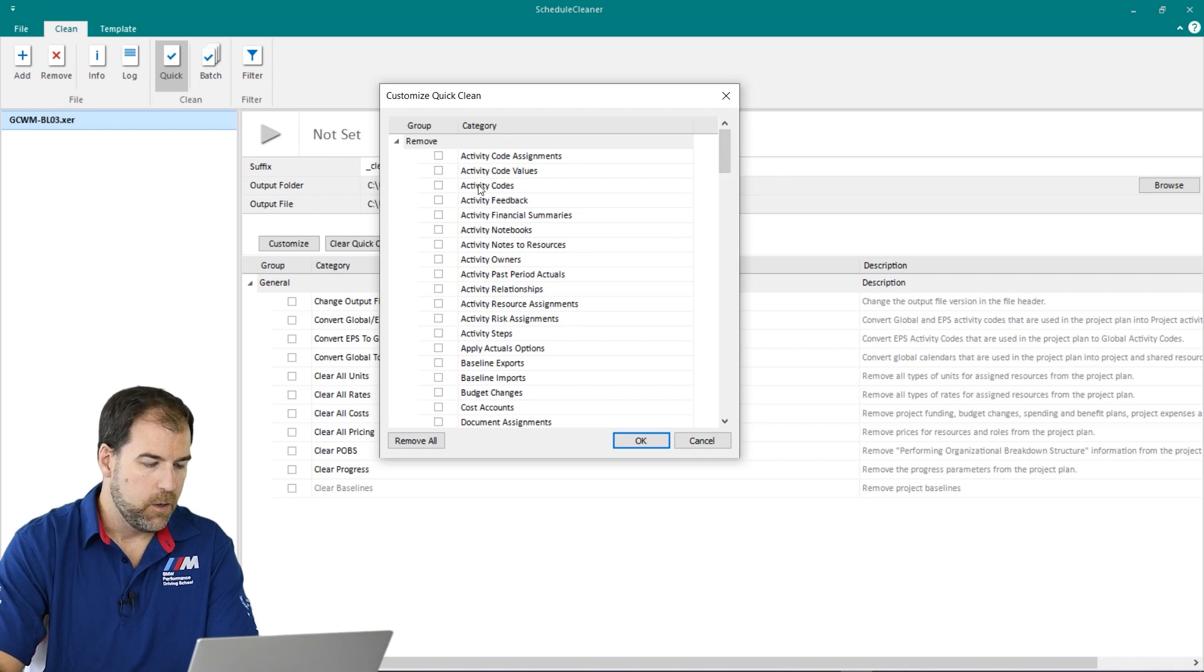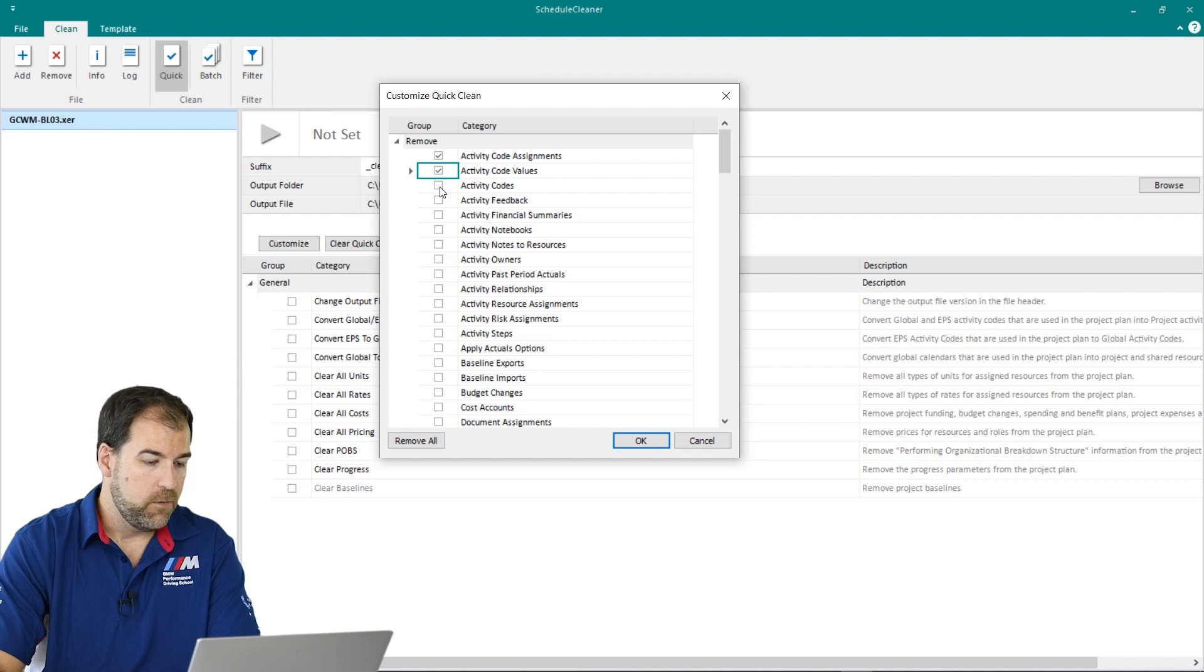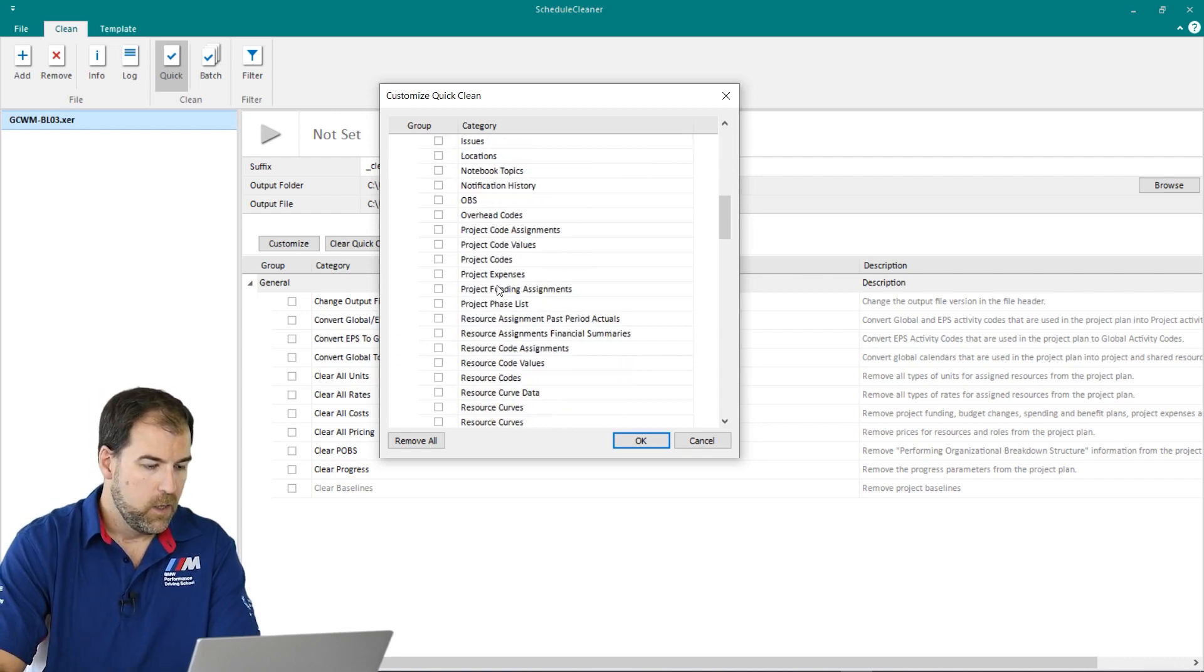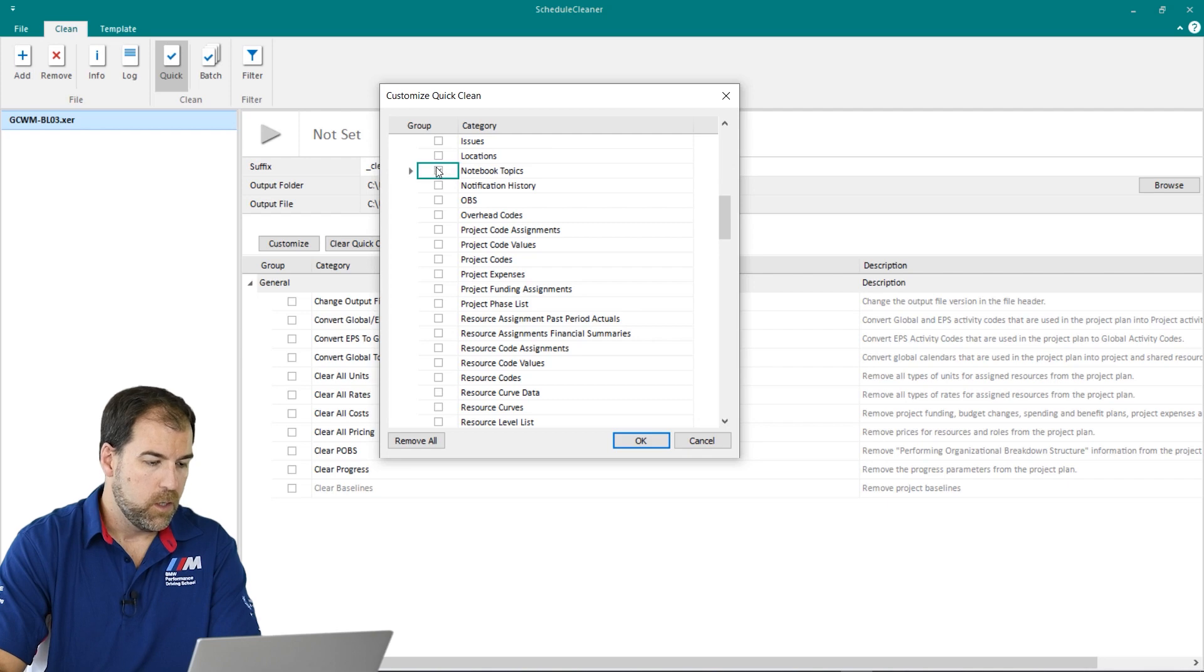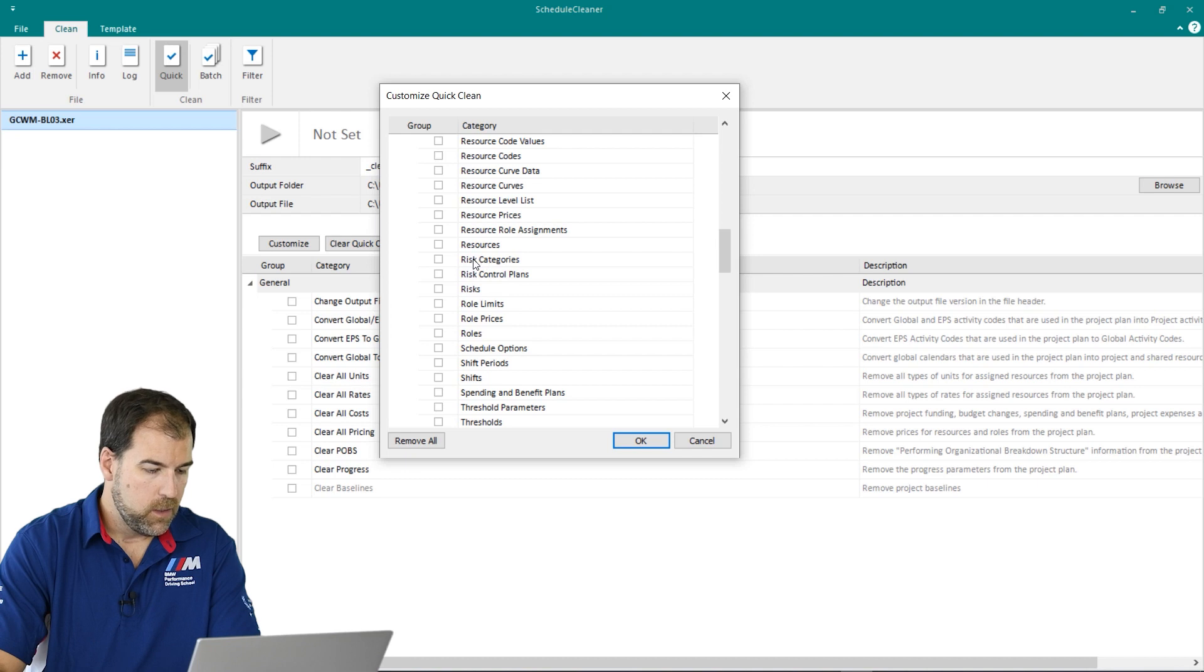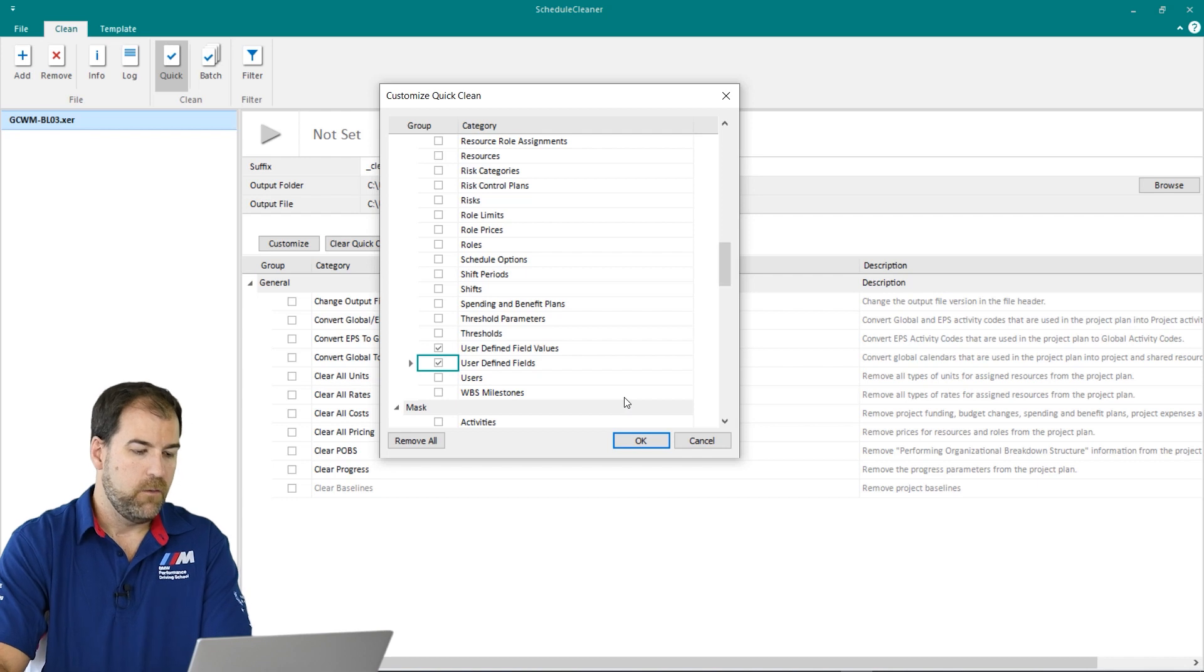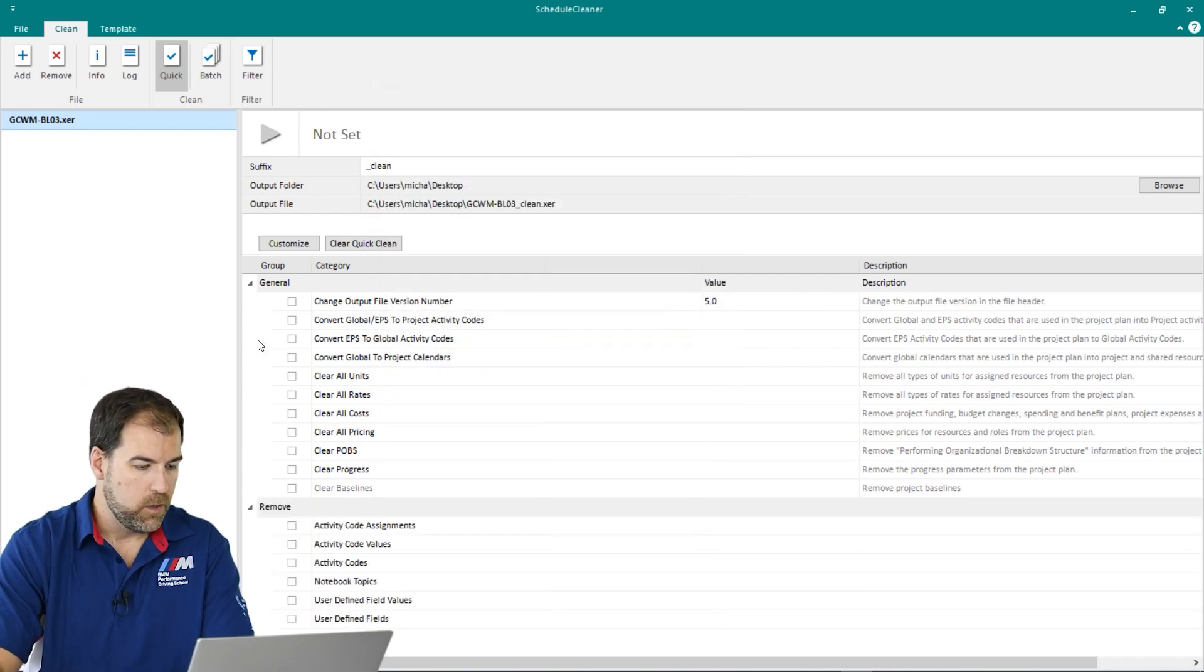And we're going to add a couple here. So let's say I want to remove all references to any activity codes. So I'm going to remove activity codes, activity code values, and activity code assignments. Those are going to all vanish. Let's say I want to protect my notebooks. I'm not going to share my notes. So I'm going to remove those as well. And let's go down to the bottom here and let's remove any user defined fields and user defined field values. Get rid of those two. So let's add those in to our sort of template here.